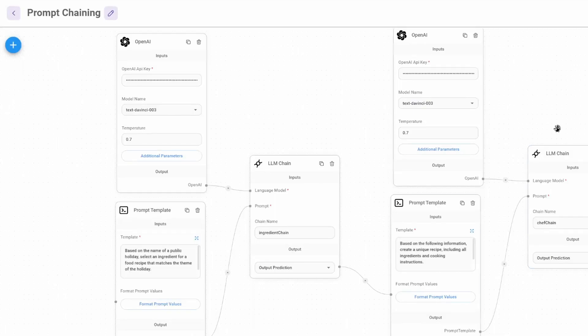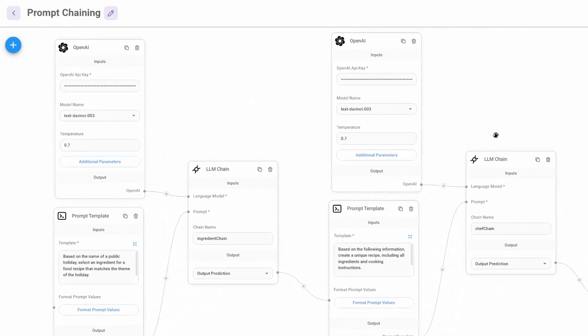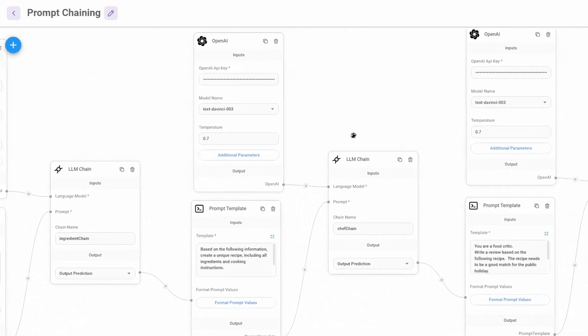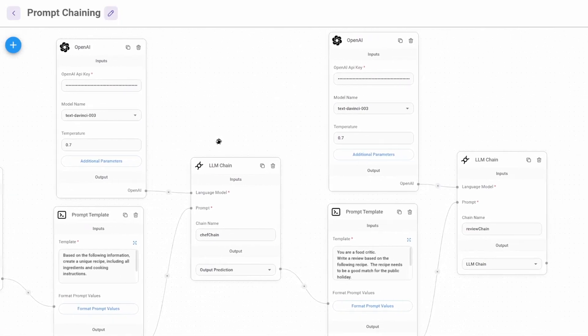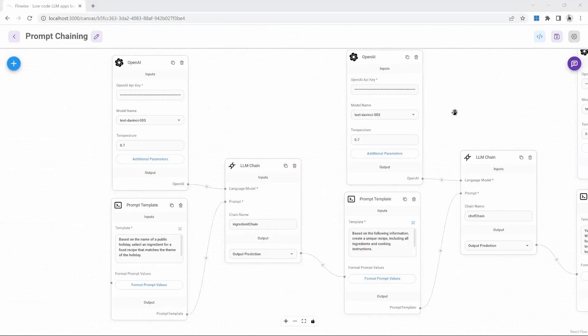Let's have a look at prompt chaining. Prompt chaining allows us to combine several chains and models to produce an output for our application. This is one of the core benefits of using LangChain and FlowWise, and it makes it possible to build advanced AI-driven applications.